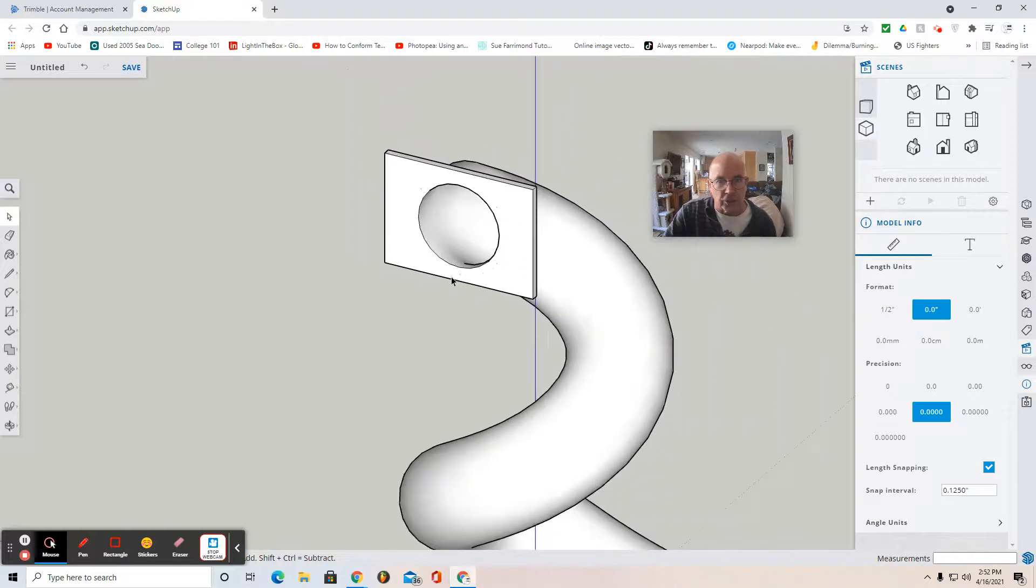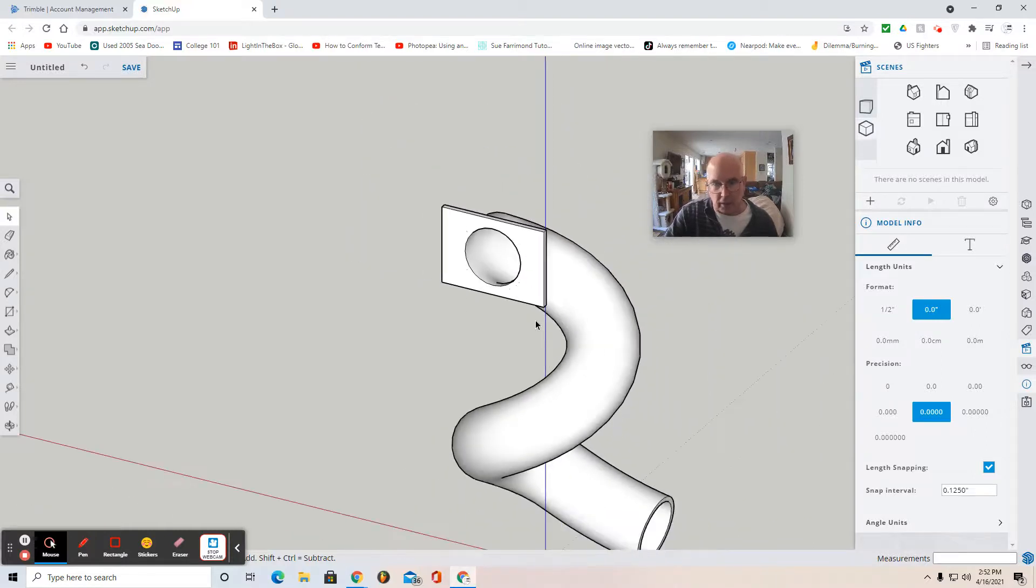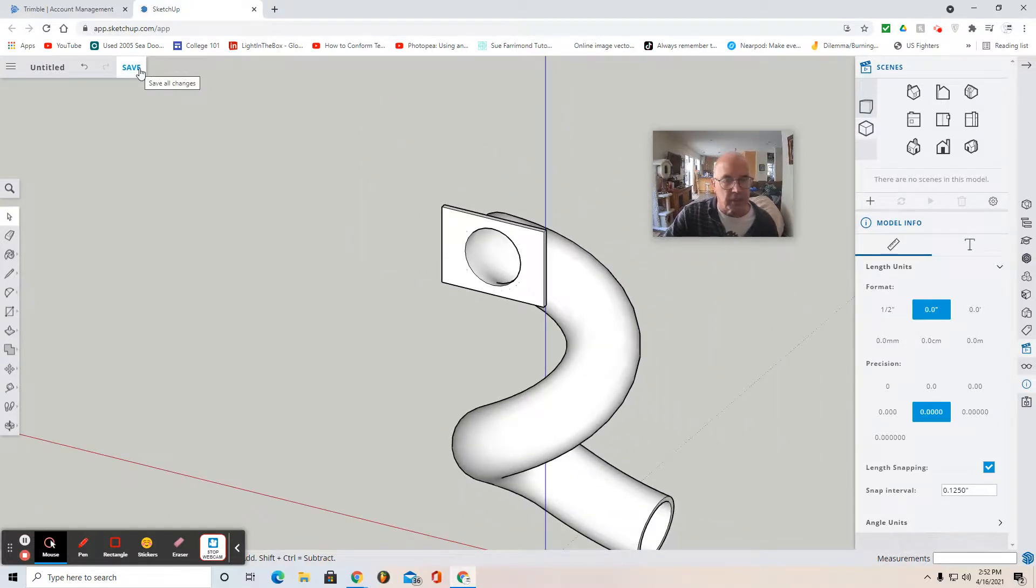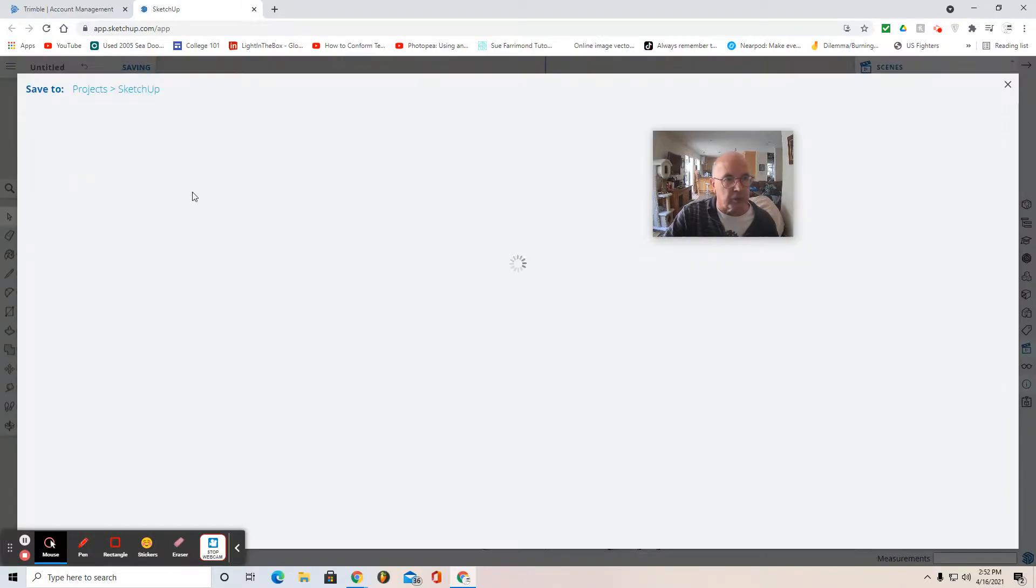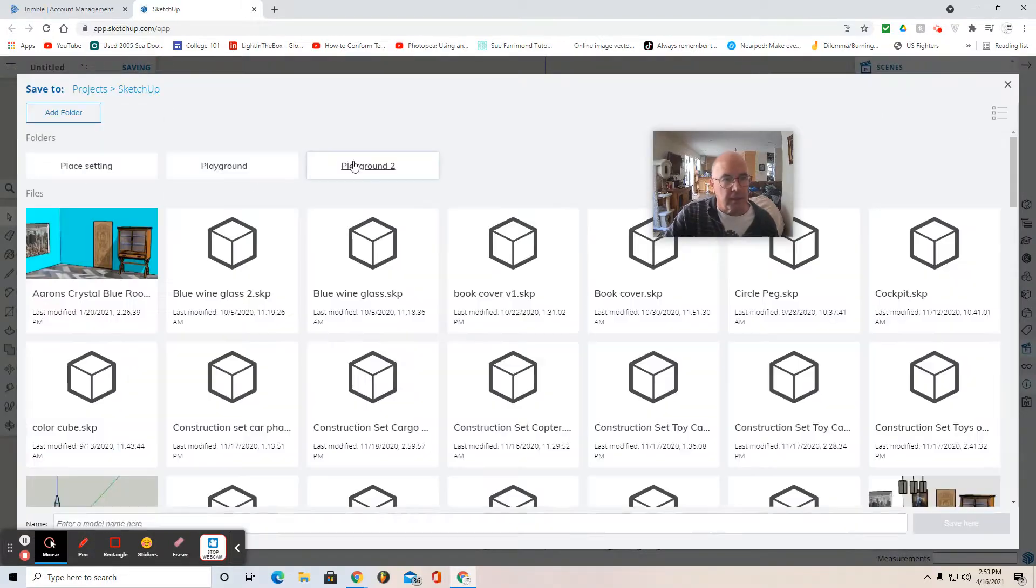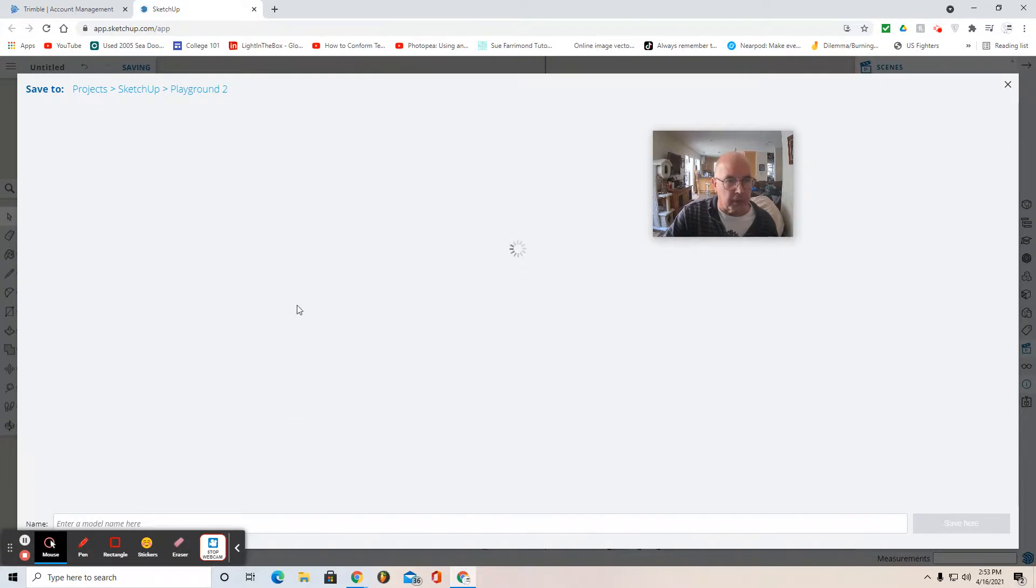Congratulations if you've gotten this far. Now you may save it. Save in your SketchUp folder. In your Playground folder.